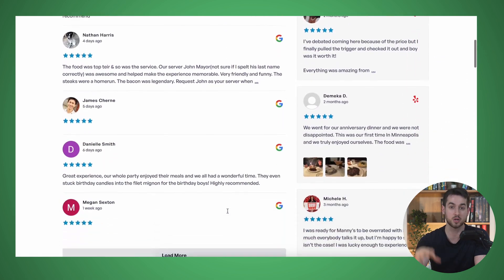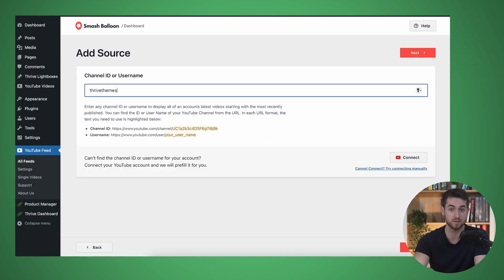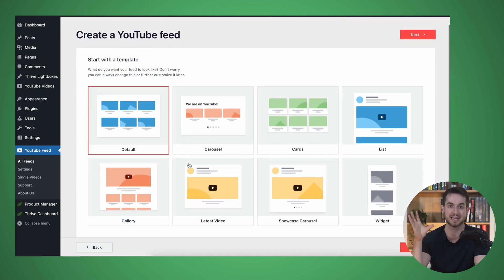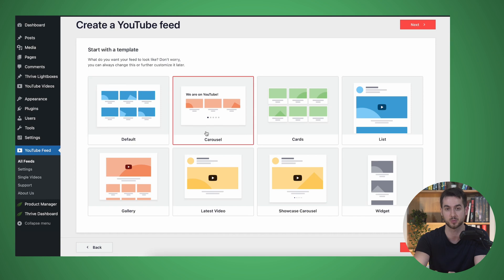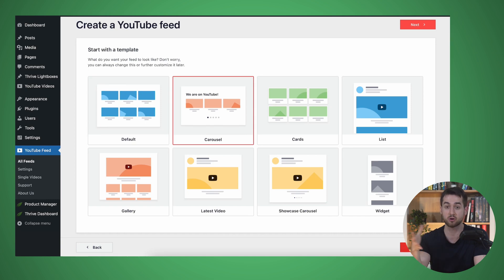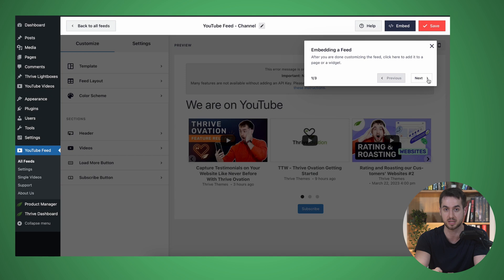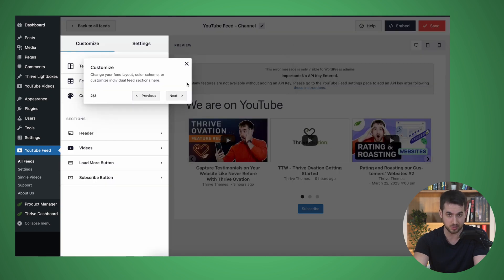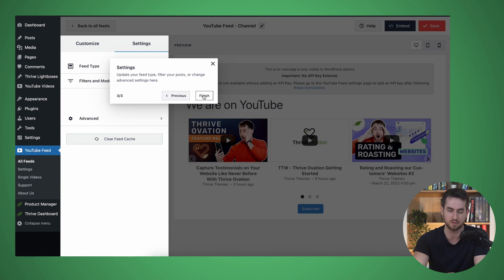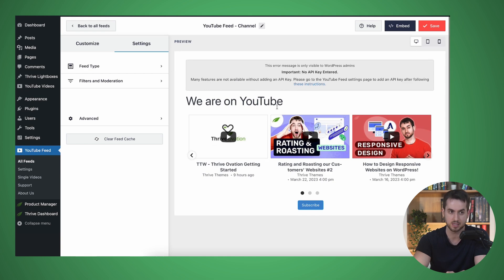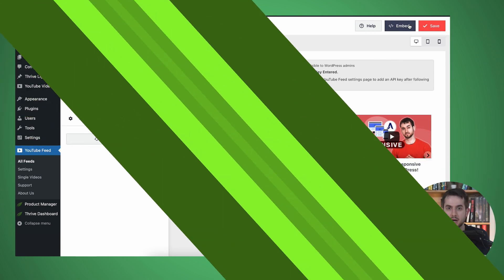On top of that, you can also display a feed from your Yelp Reviews page, your Google My Business page, or your TripAdvisor page and display those directly on your website as well. This is a great way to leverage your existing social proof and build trust with potential clients. Smash Balloon is super easy to set up and comes with a variety of templates you can adjust to fit your own brand. So if you're looking for a solution that integrates both social media and customer testimonials, Smash Balloon is definitely worth a try.